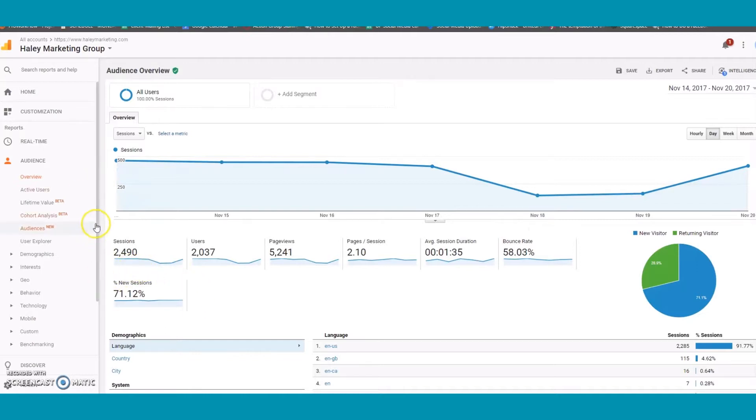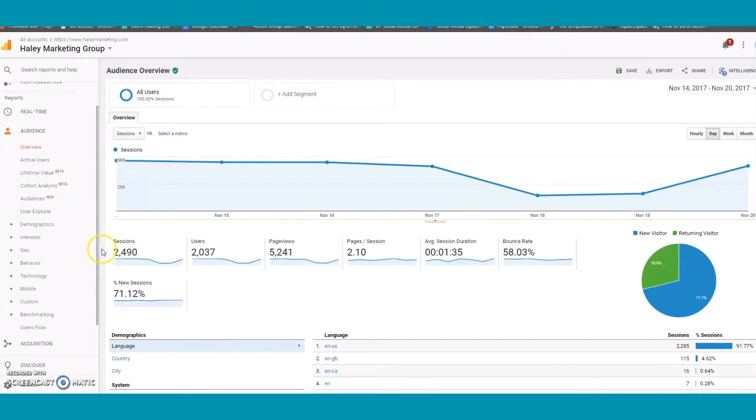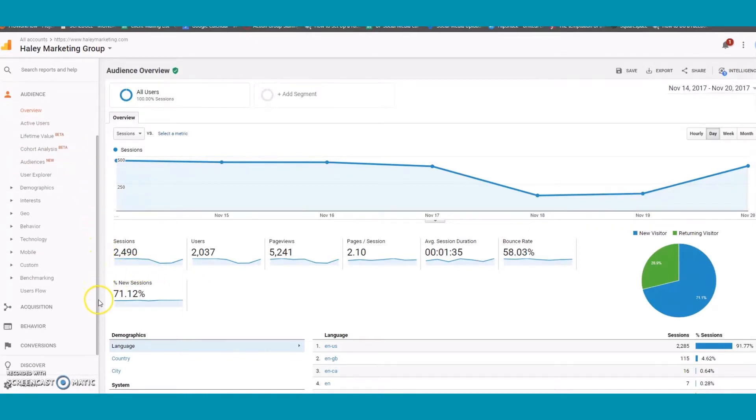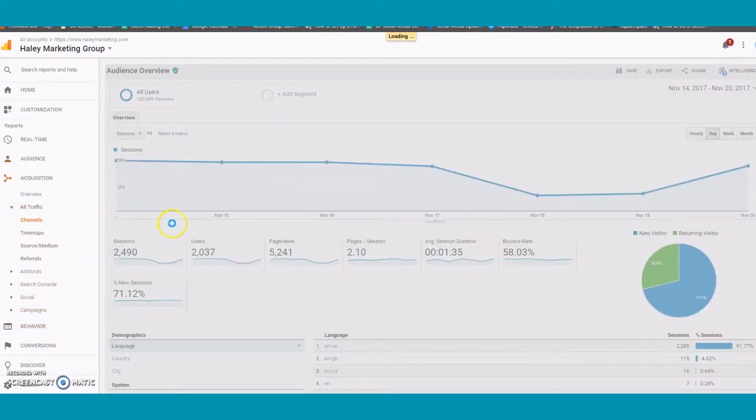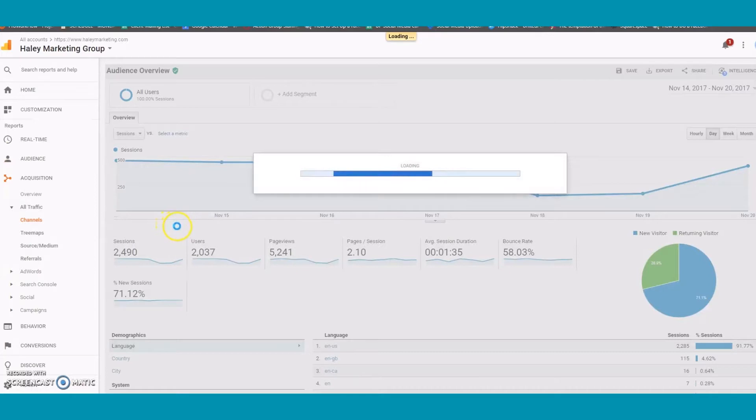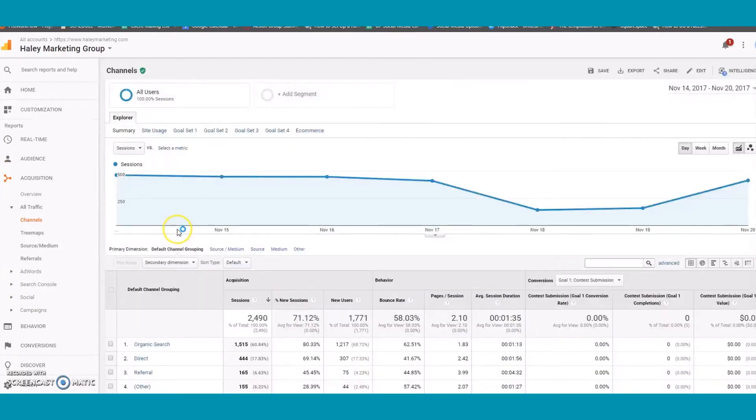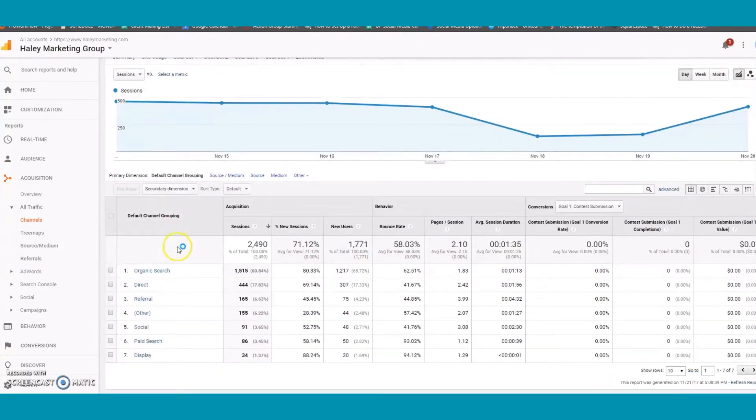To see where most of your website traffic came from, click on Acquisition, All Traffic, then Channels. This will tell you how many people came to your site directly, how many came from Google, and how many people came from social media.